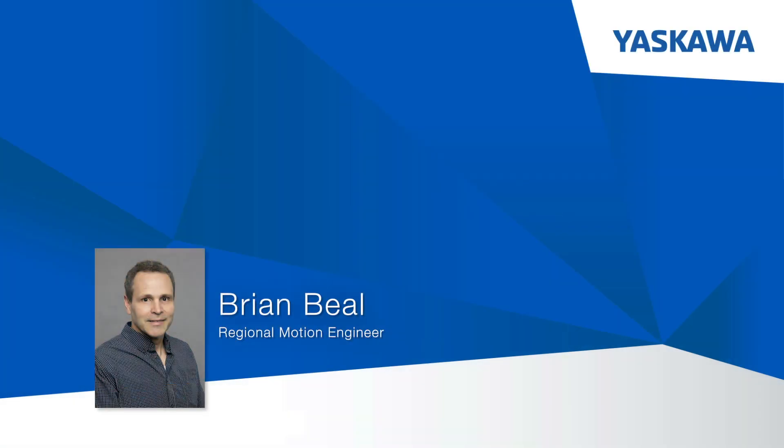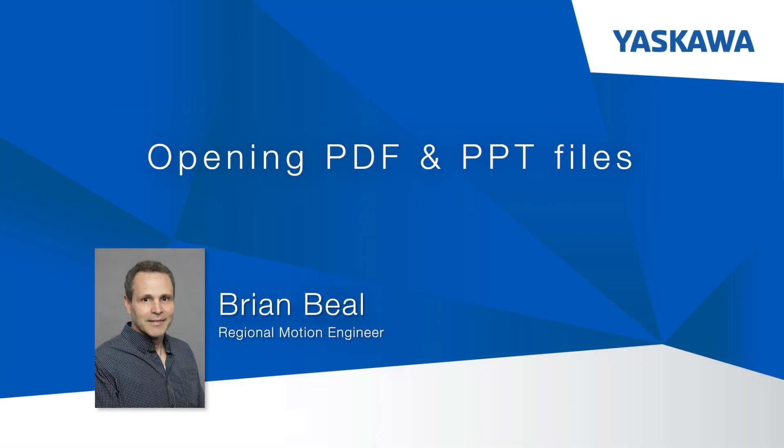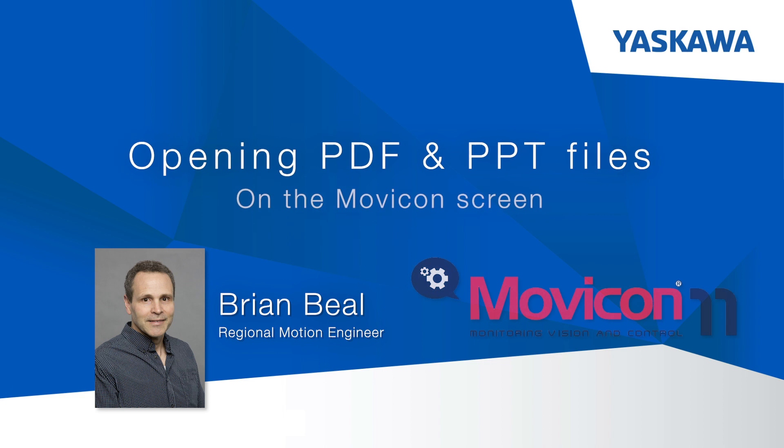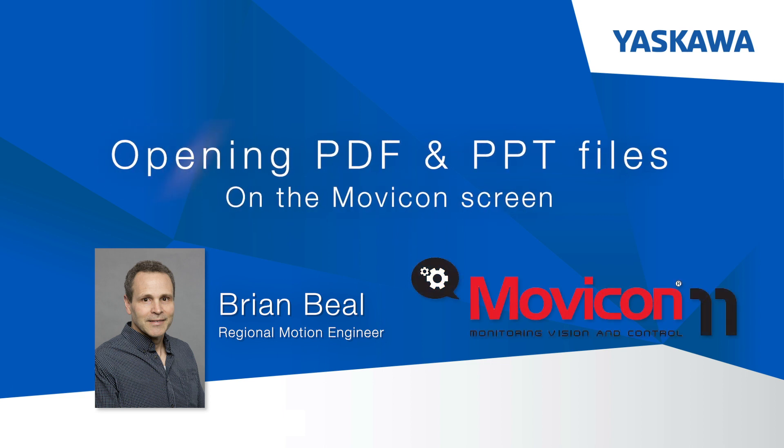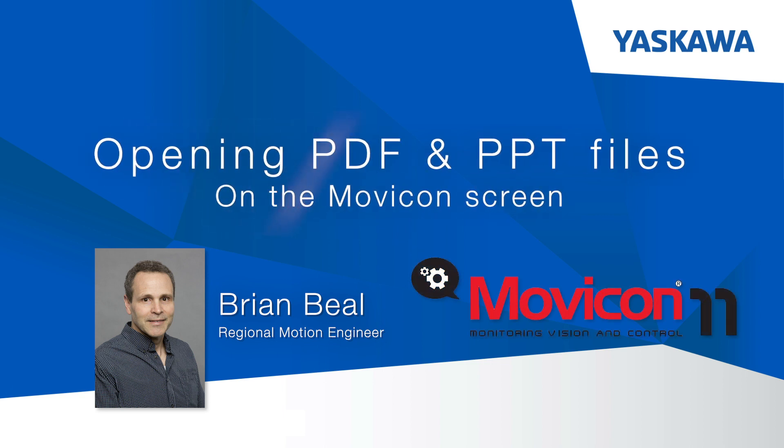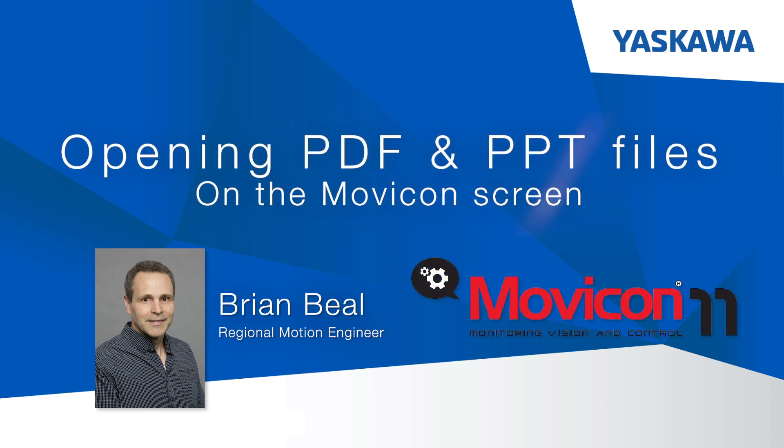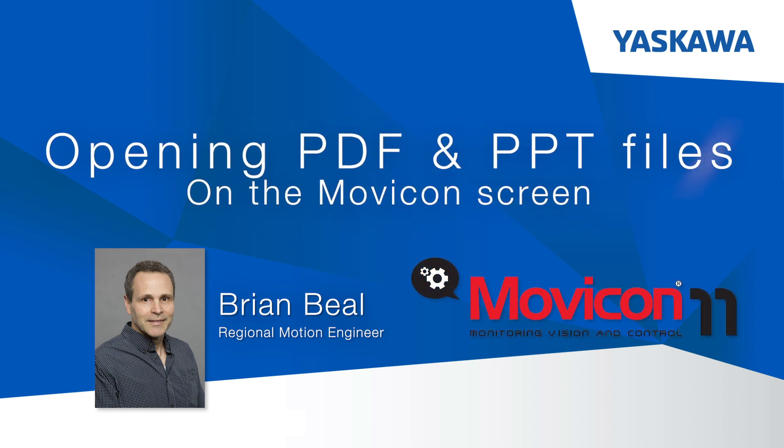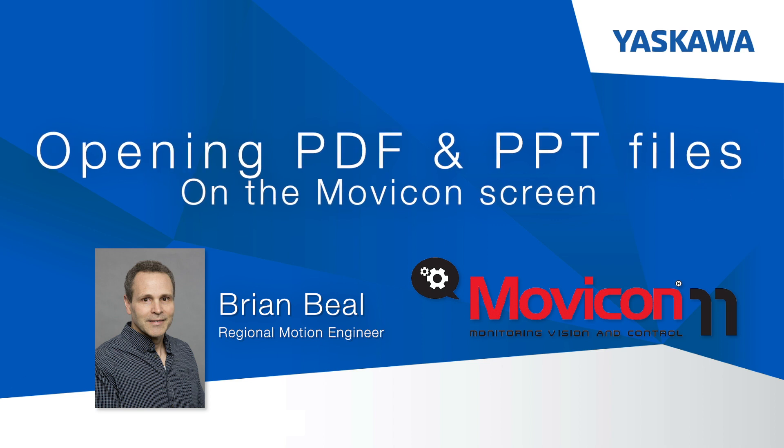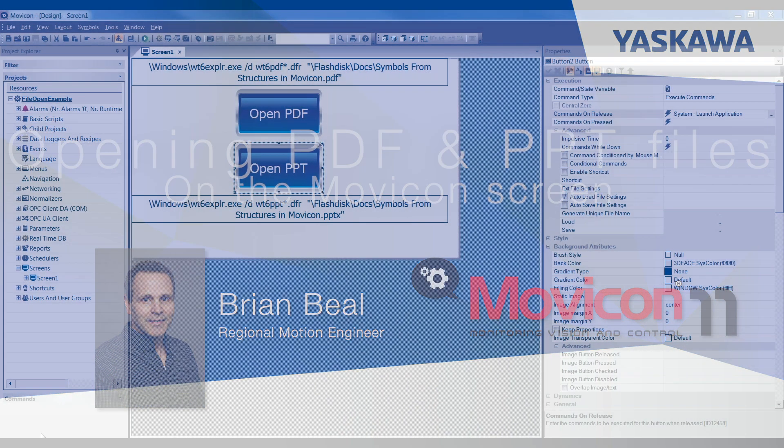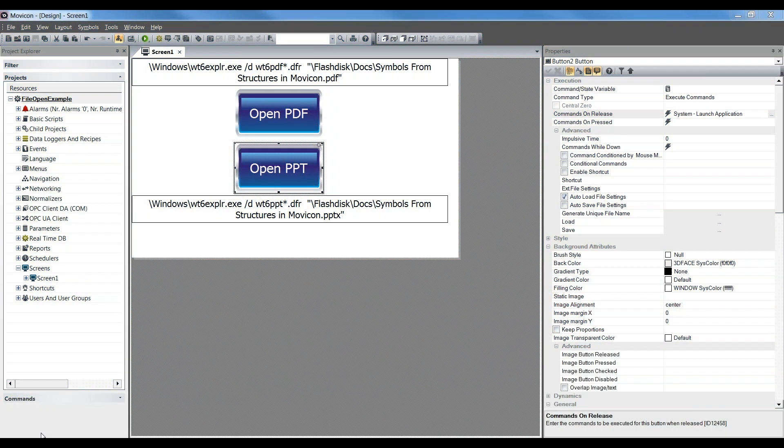This video is going to show you how to open a PDF or PowerPoint or really any file that's supported on the WinCE system if you have the application on WinCE. Text files, PDFs, and PowerPoints are all supported on the standard SmartPanels.